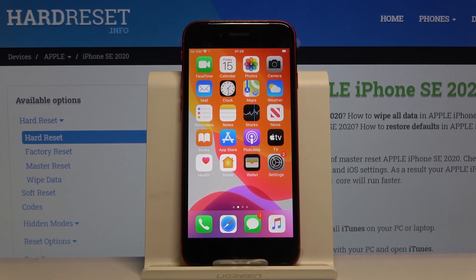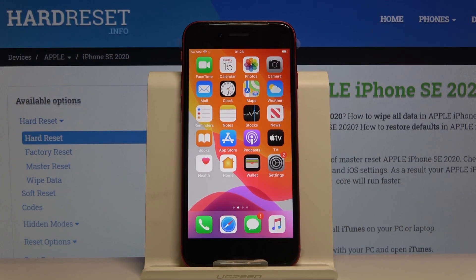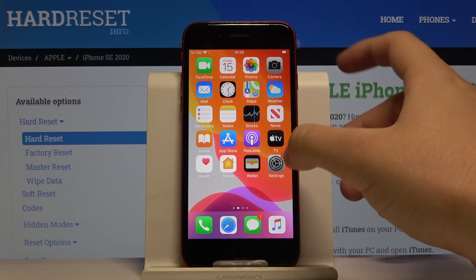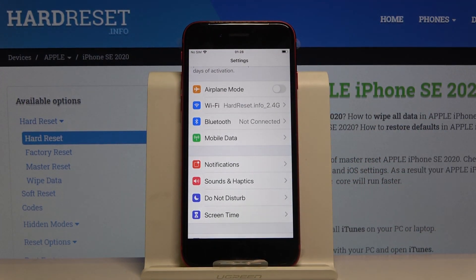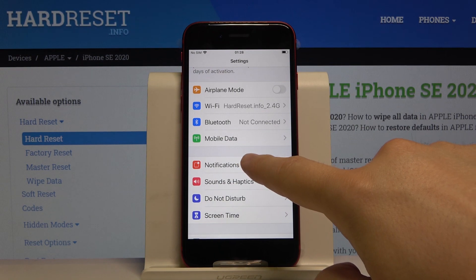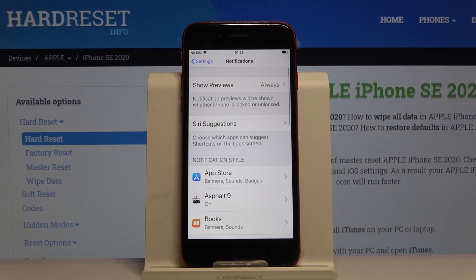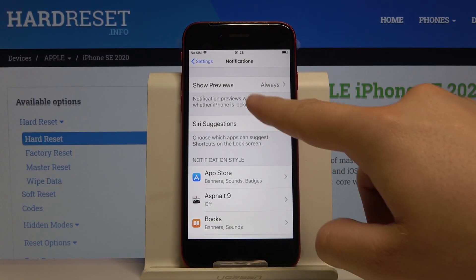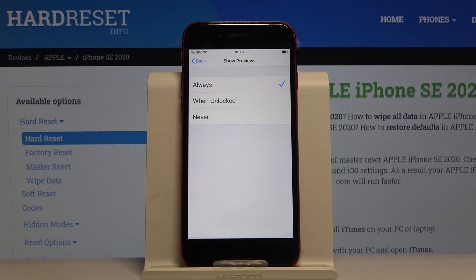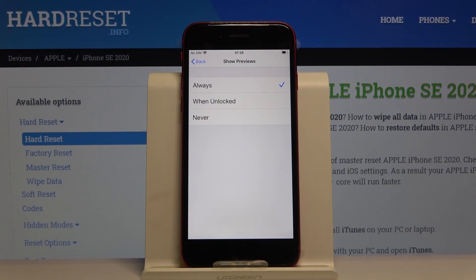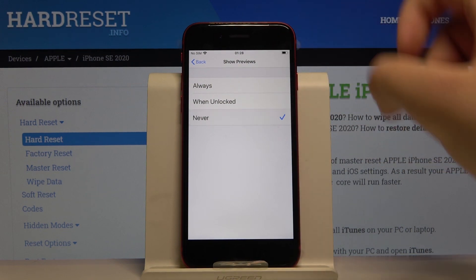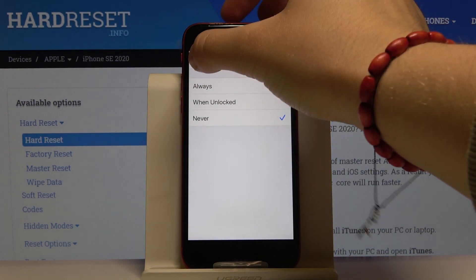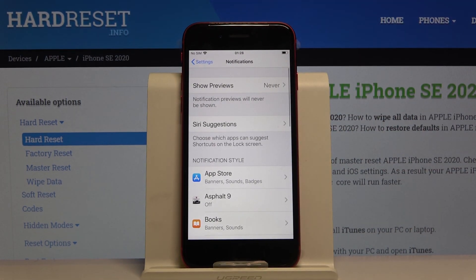Welcome. If you want to enter notification settings in your iPhone SE 2020 for the first time, you have to enter the Settings, then click on Notifications. From here, go to Show Previews, where you can choose between Always, When Unlocked, and Never. Let's set it to Never, then go back.